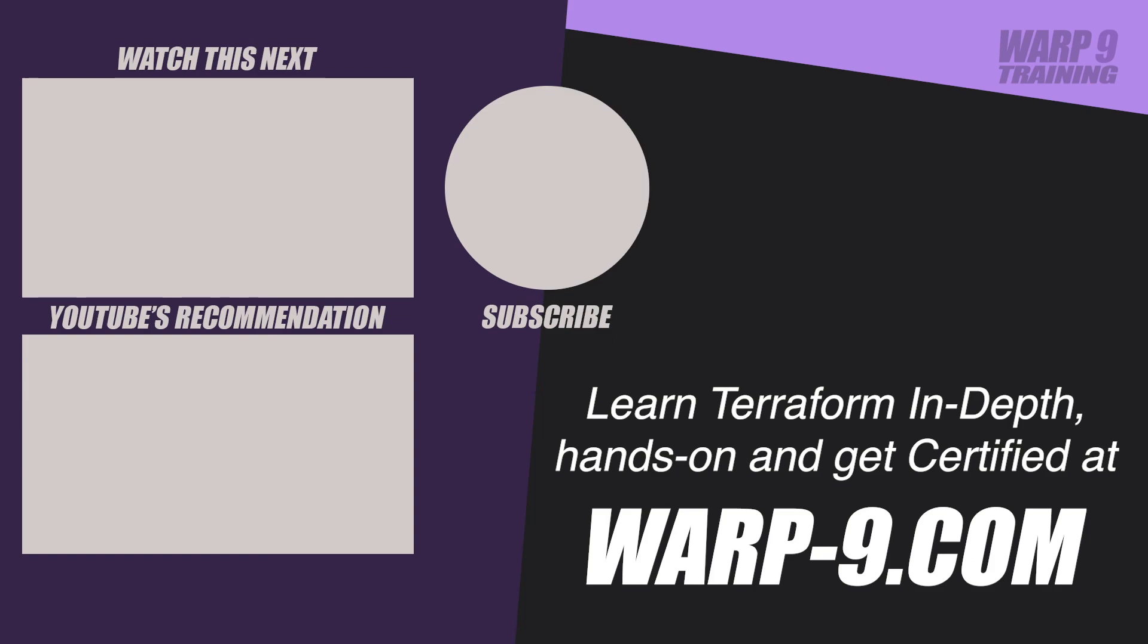If you want to learn terraform in depth with hands-on challenges and even get certified, make sure to go to warp-9.com.